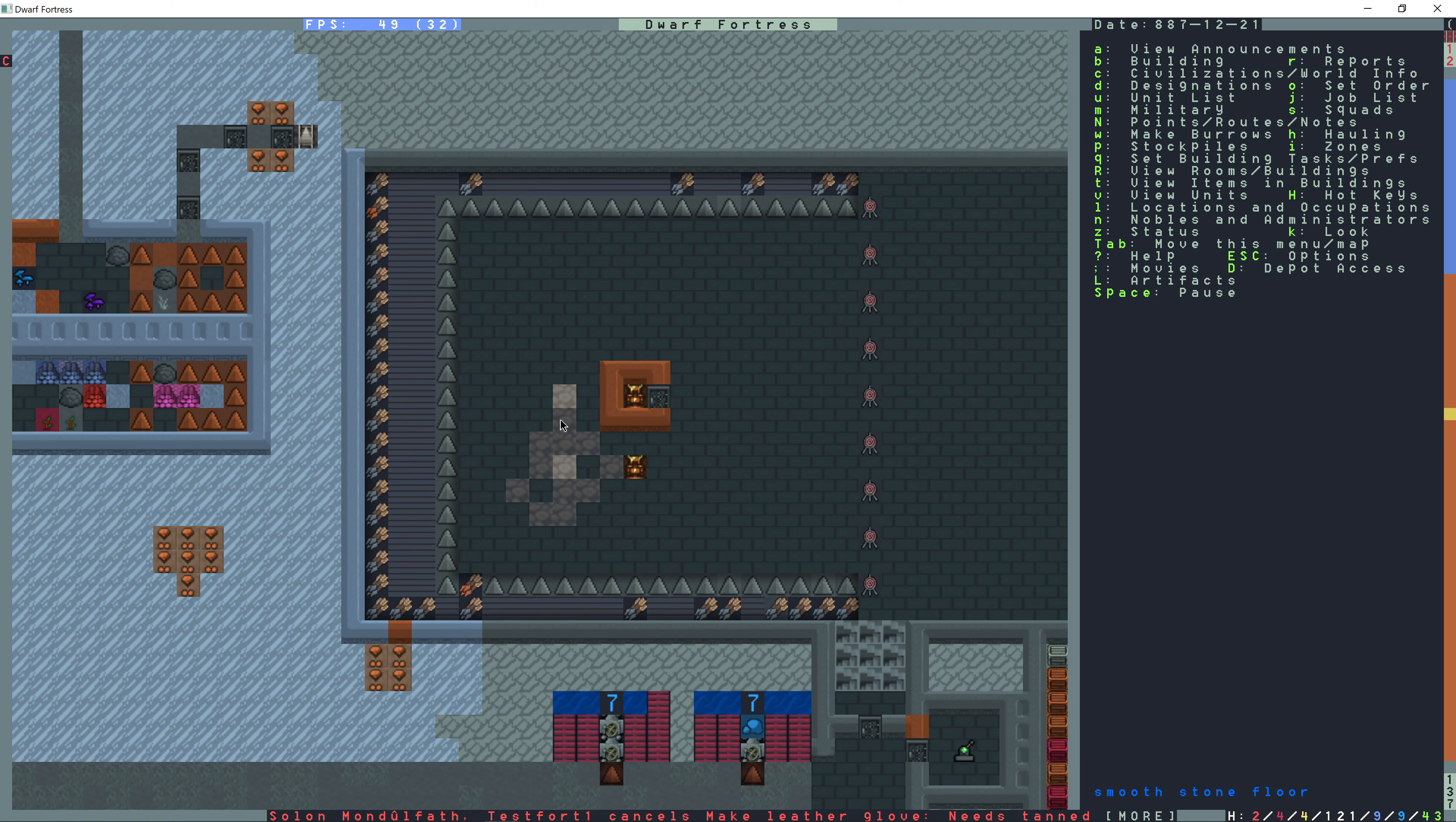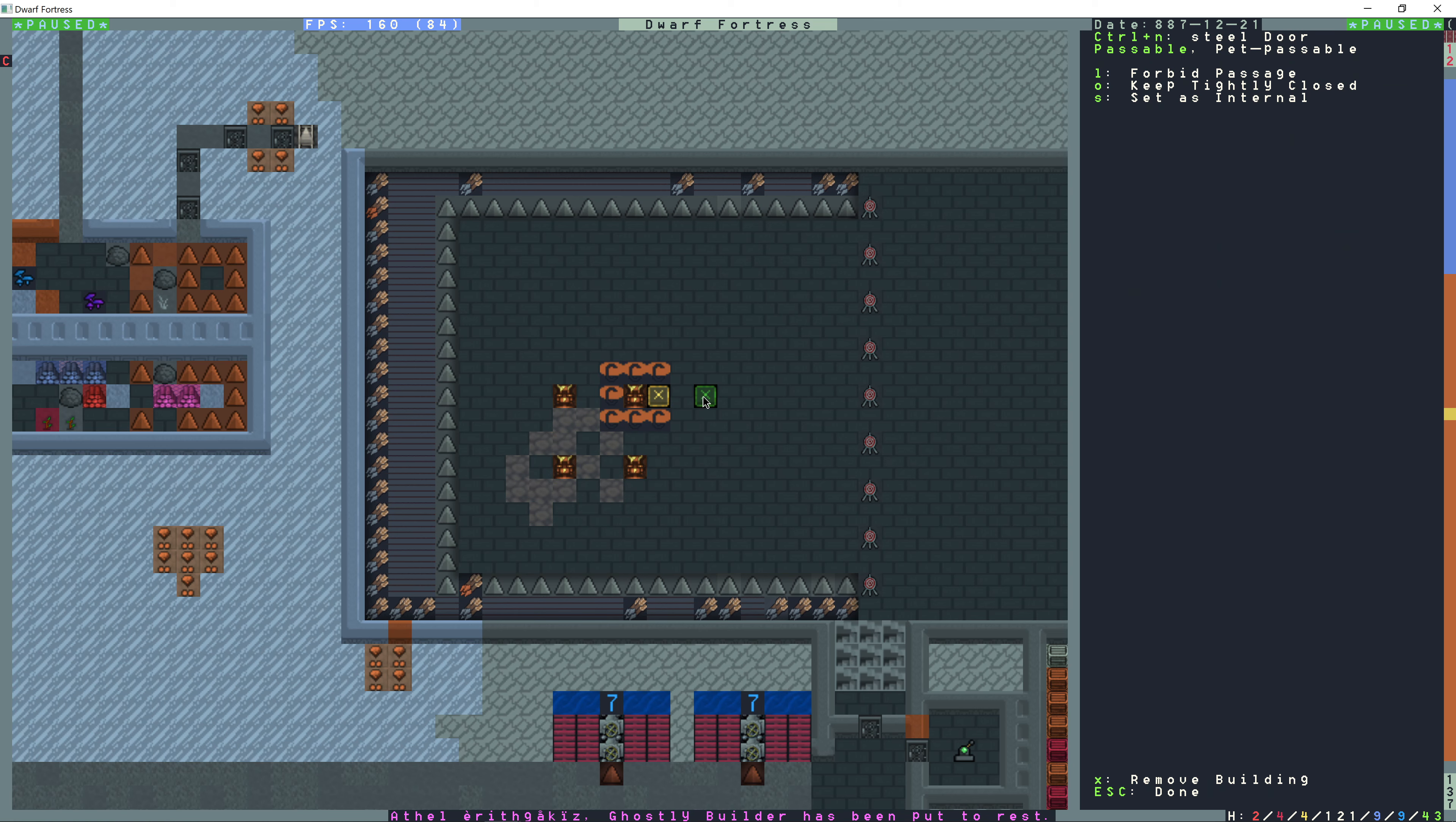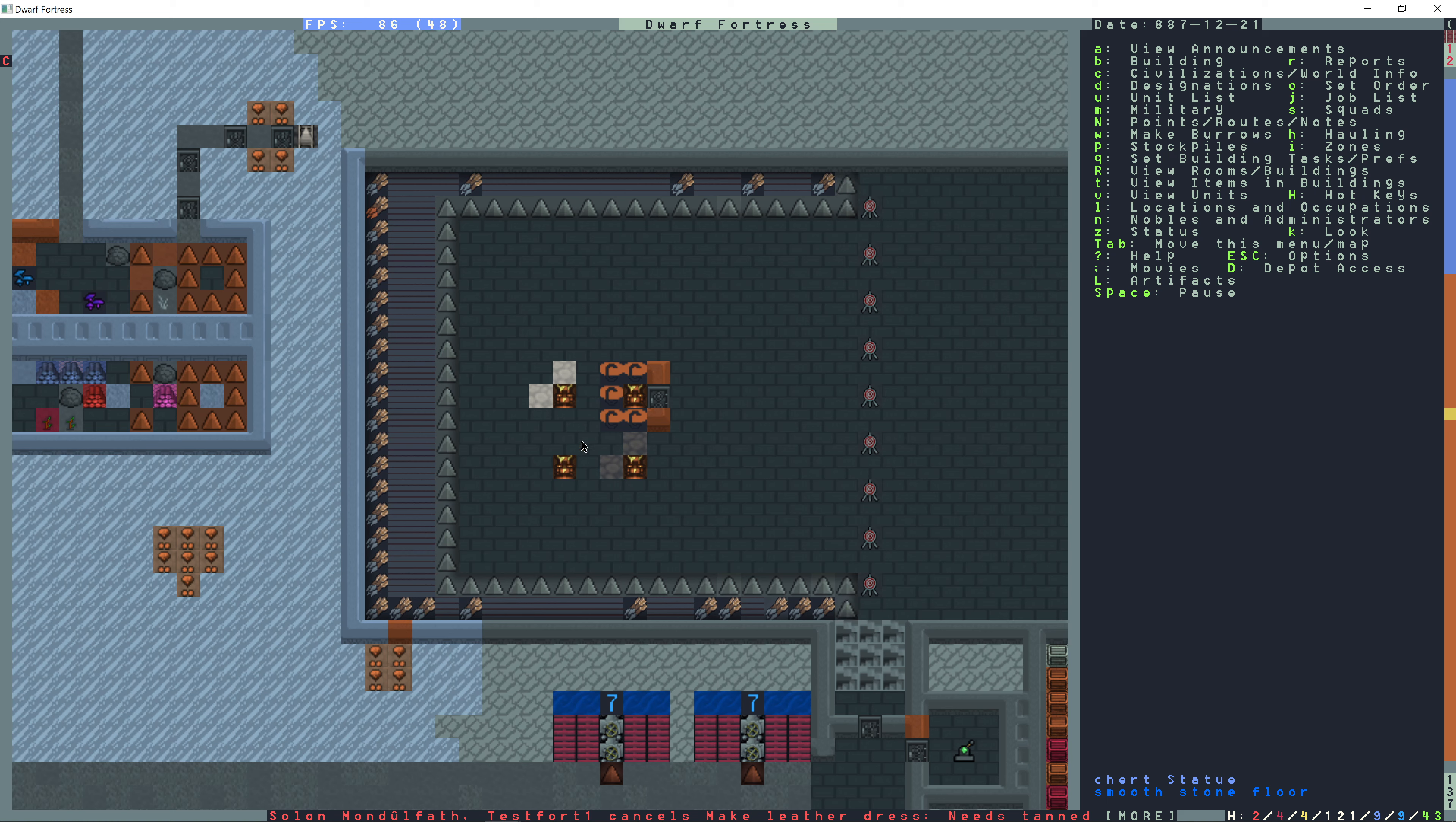Now we have our mist coming out. Designations, N to remove construction, and we can get rid of these walls. And X to remove this door. And as long as we don't turn off this machine, it'll continuously generate mist.